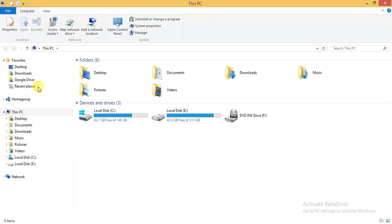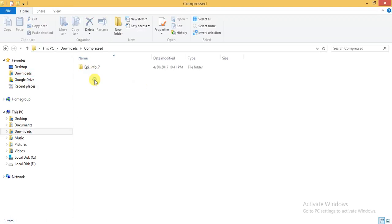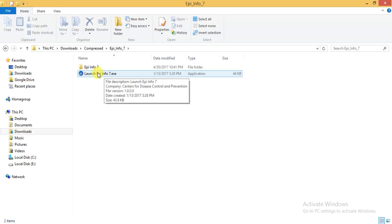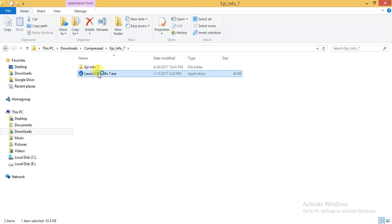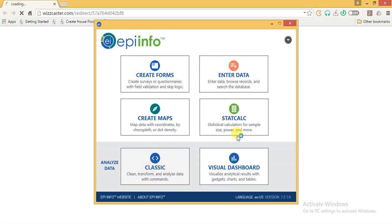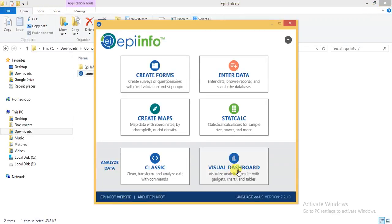Hello everyone. In this video we are going to see how to analyze data in Epi Info. We will go to the Epi Info folder and launch Epi Info. Here we are going to use the analyze data feature. We can do this in two ways: classic or visual dashboard.